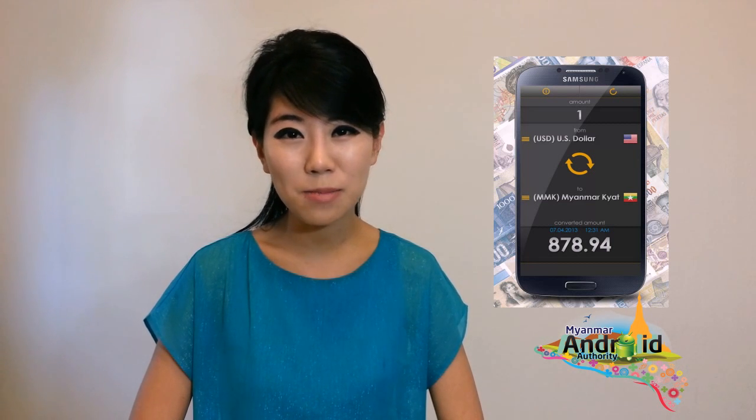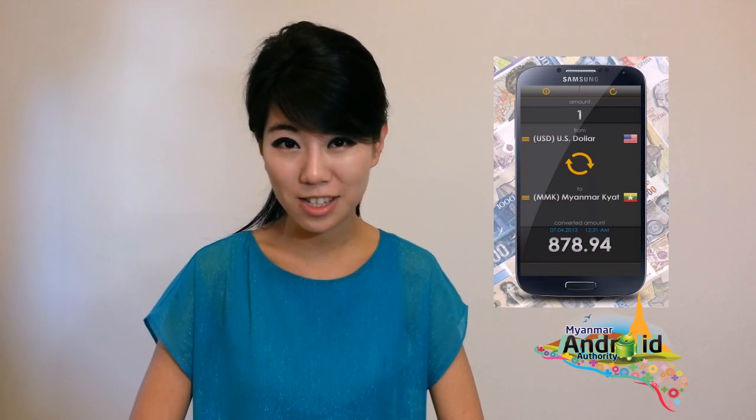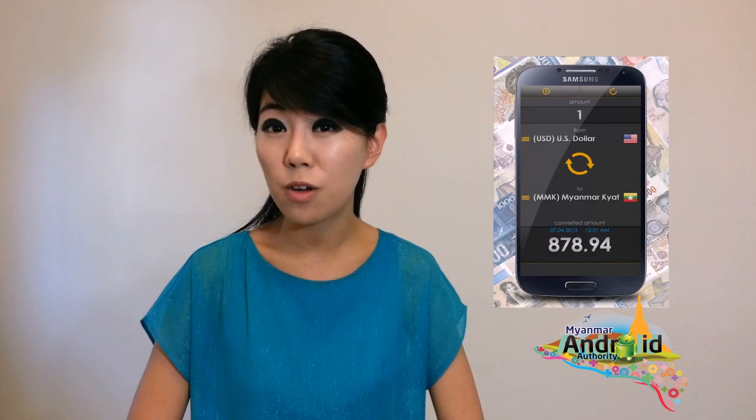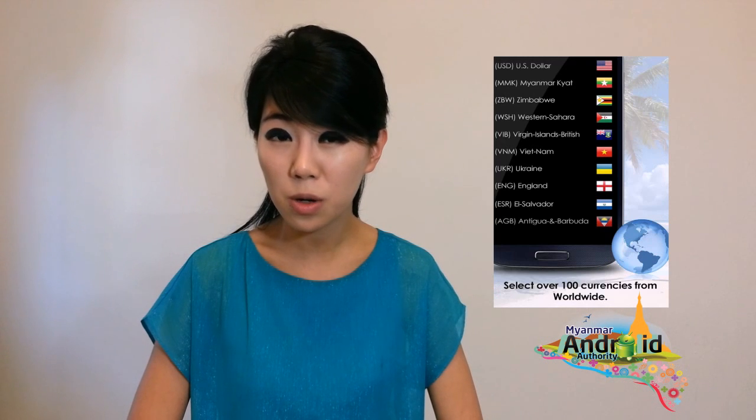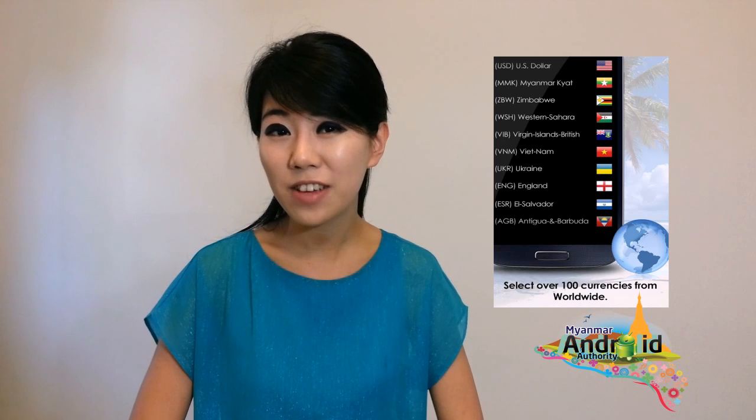Currency Converter is an appealing, efficient, and always updated way to convert one currency to another with little effort. It's simple and fast. It can convert over 100 worldwide currencies with a simple, easy-to-navigate UI, and it even features an offline mode.